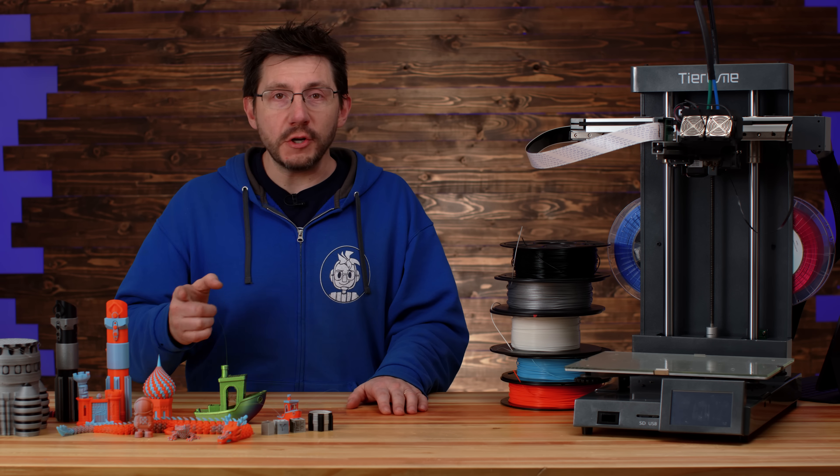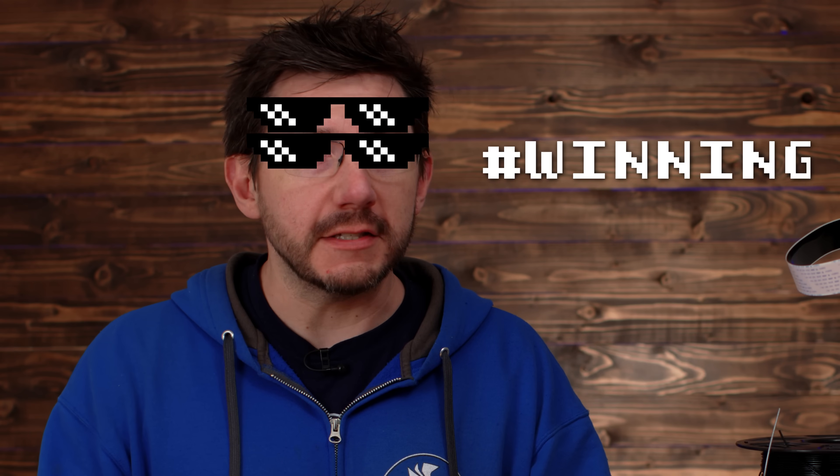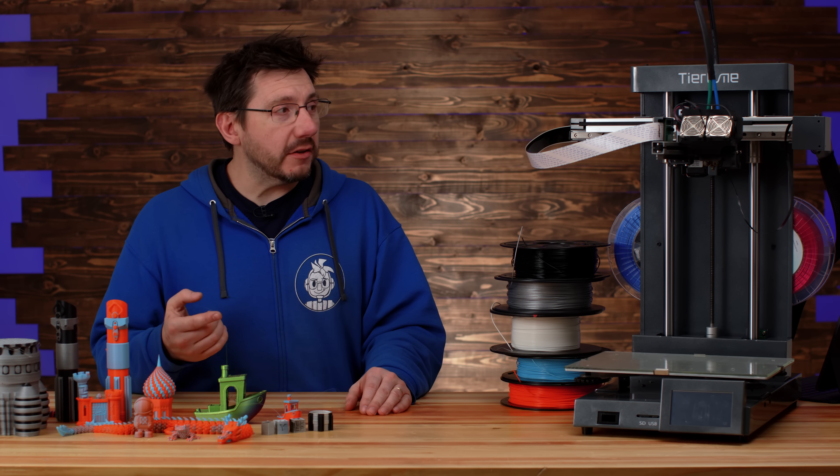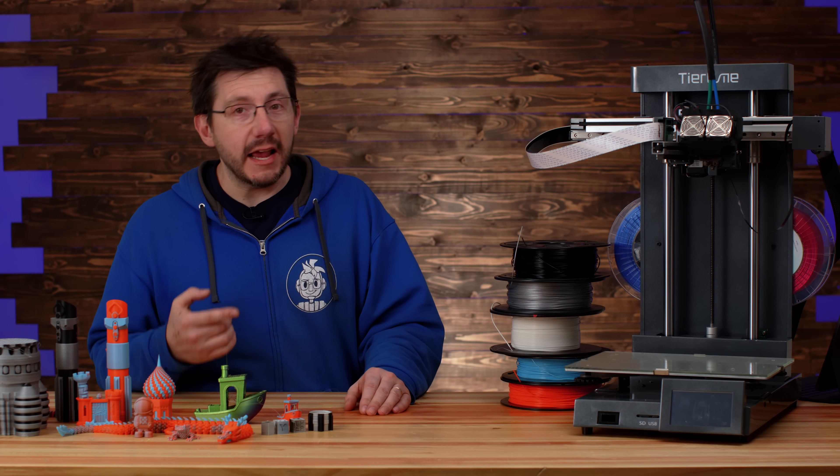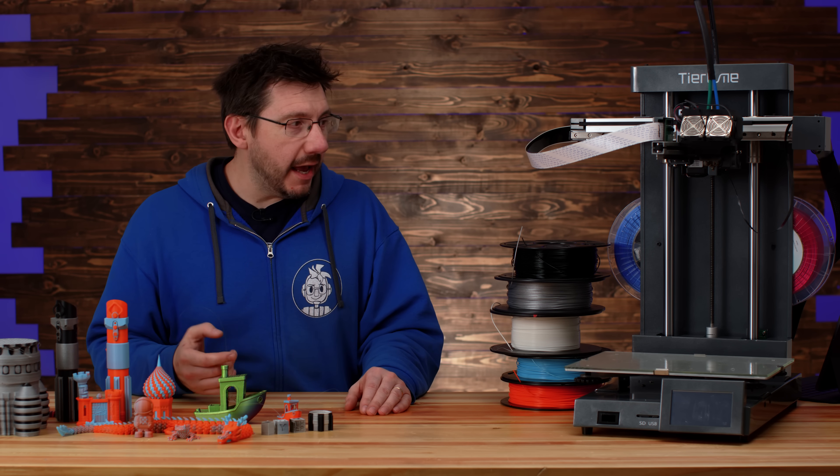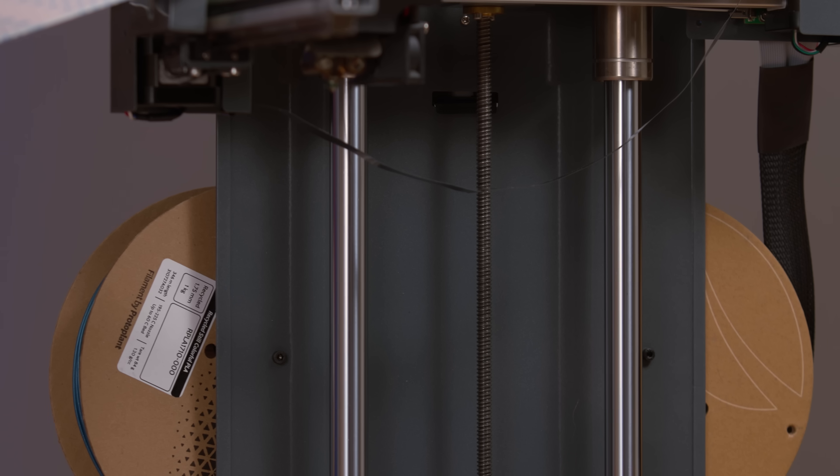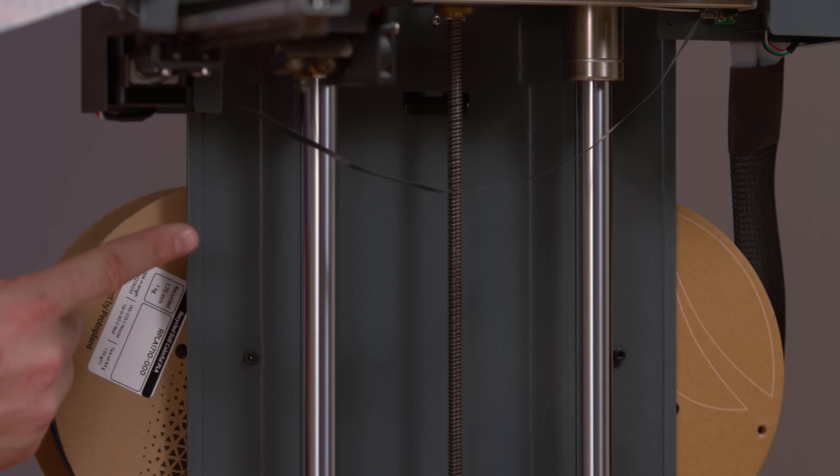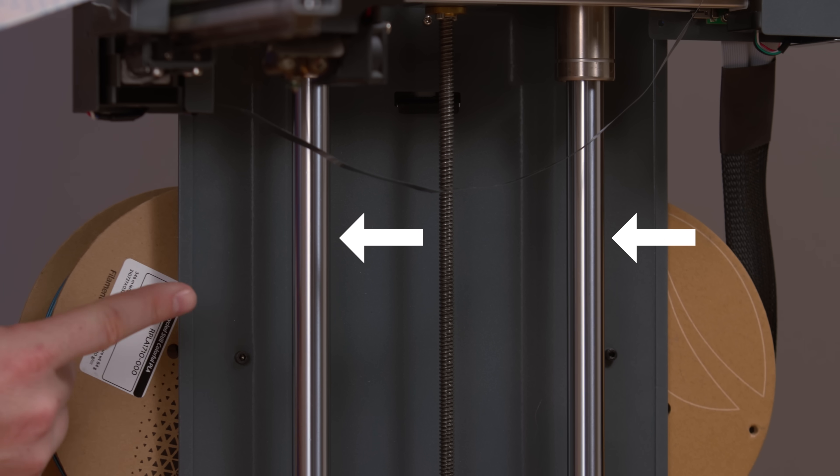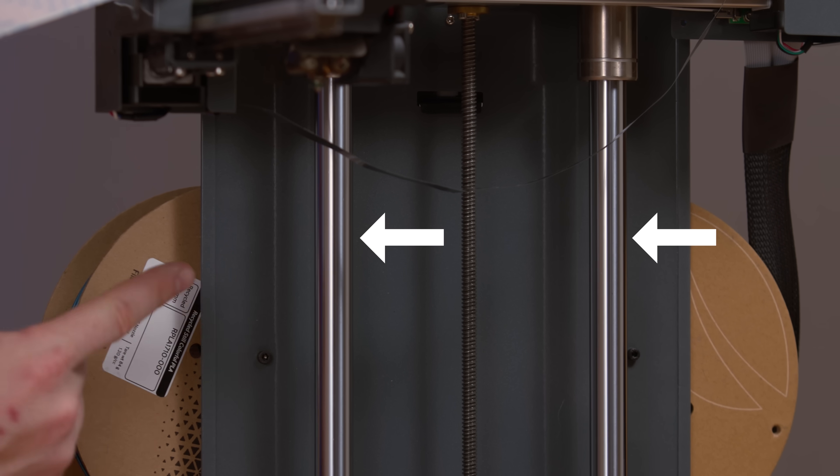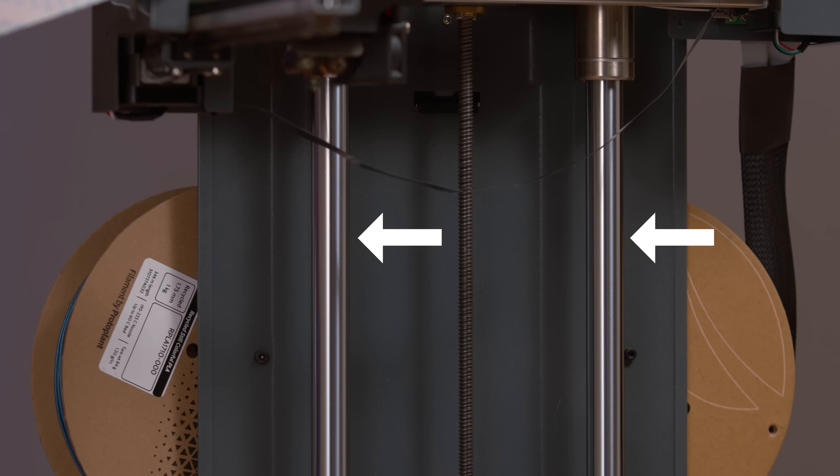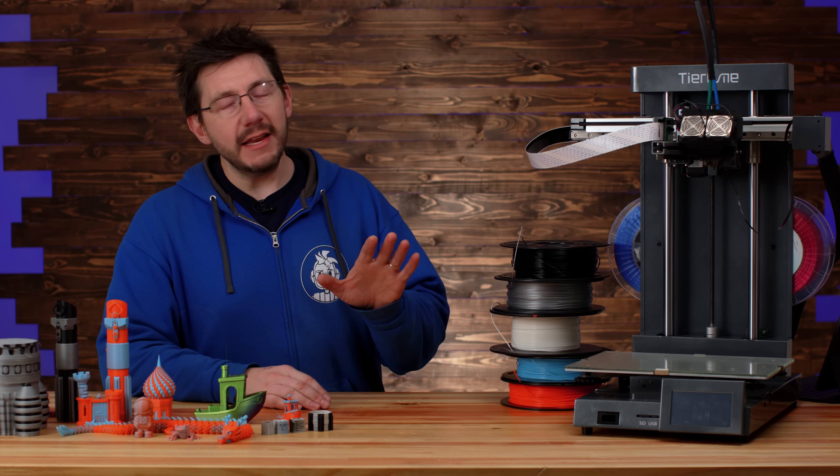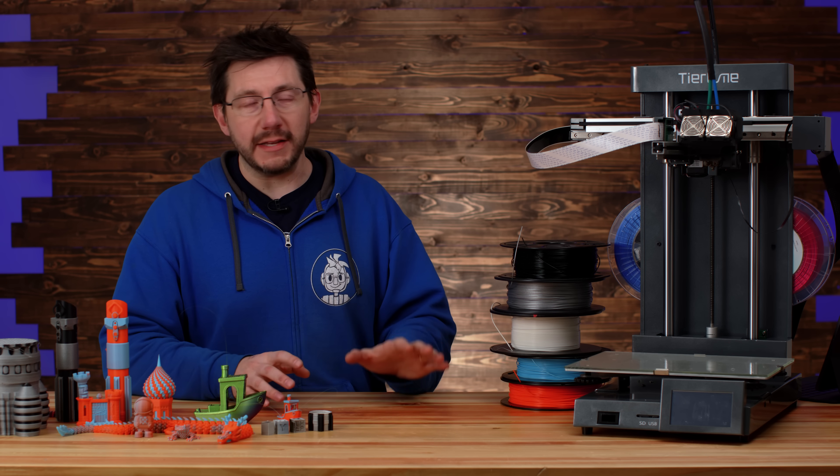The machine does have linear rails on X and Y and two very beefy linear bearings on Z. It's built from steel and it is robust. This machine, if you put it somewhere, it's not moving ever.